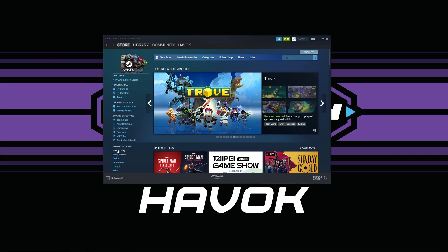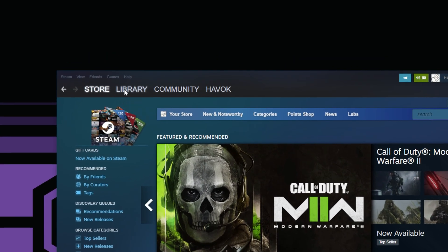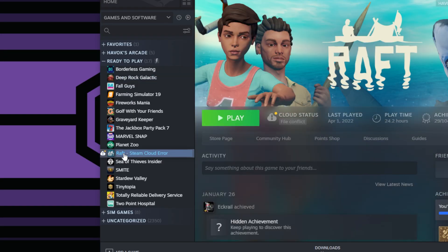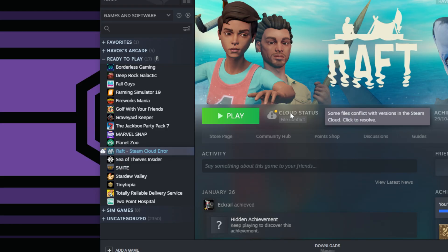If I go into Steam, if I go into my library, you see Raft has this error here, little error on the left side there. Steam Cloud error. I go over here, Cloud Status File Conflict.